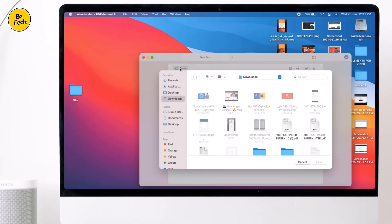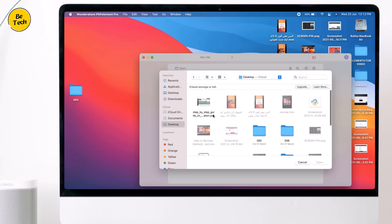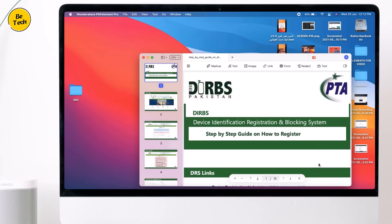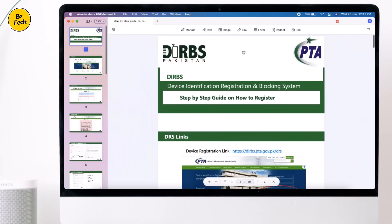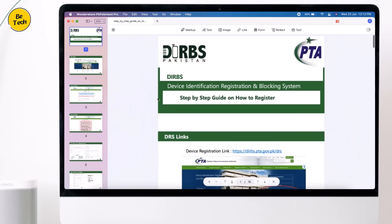It comes with tons of options that you can use to edit a PDF file. Let's start with its editing tools, which is the primary job of this software.